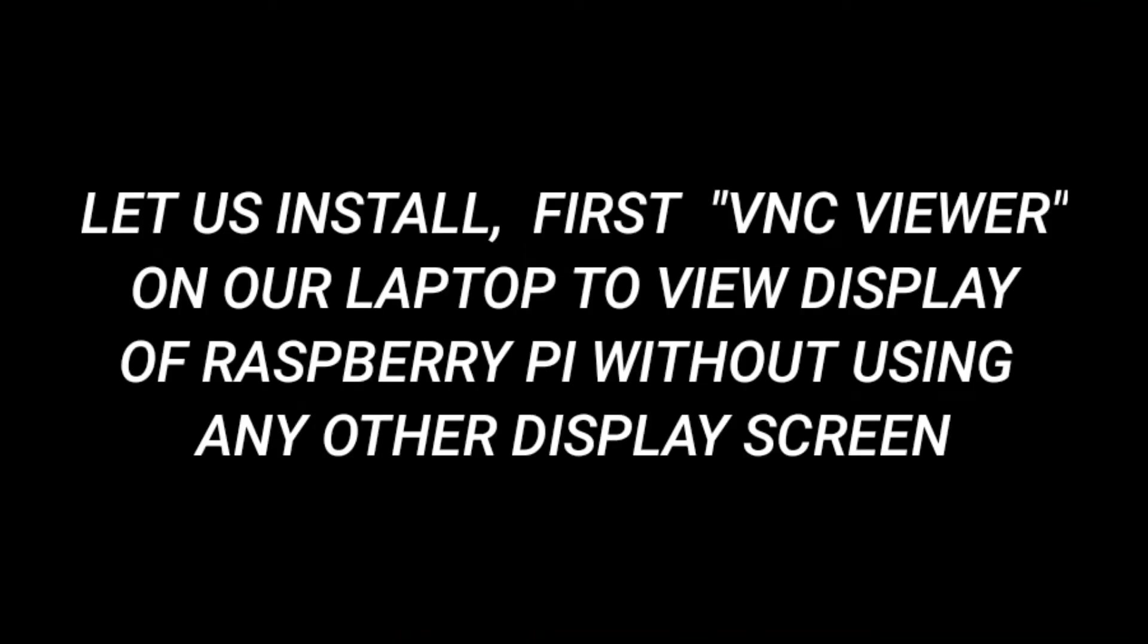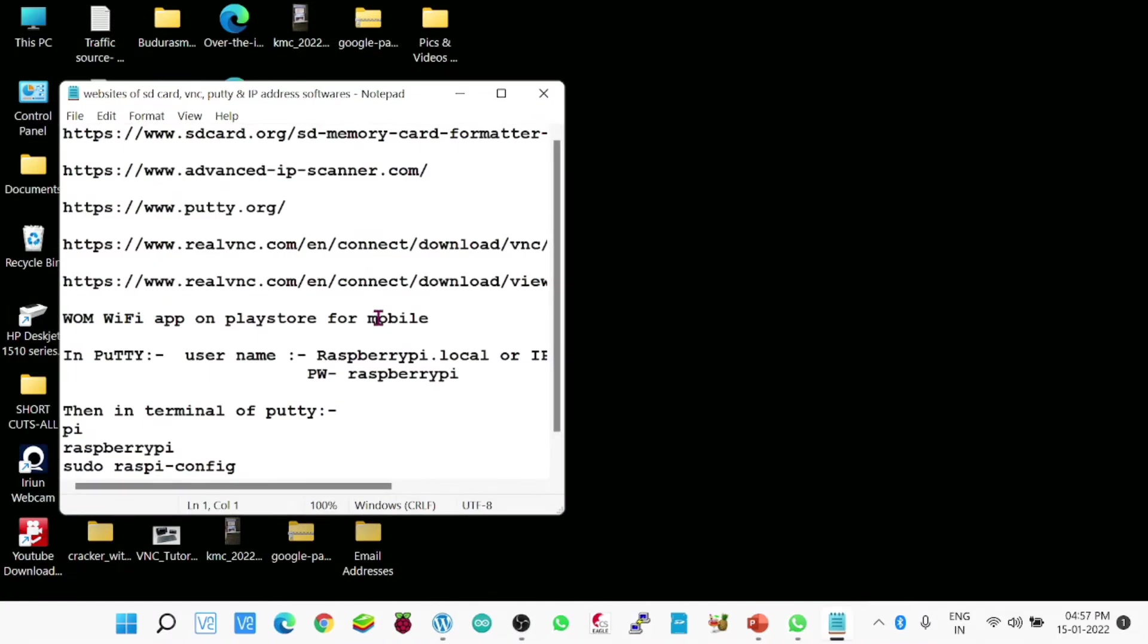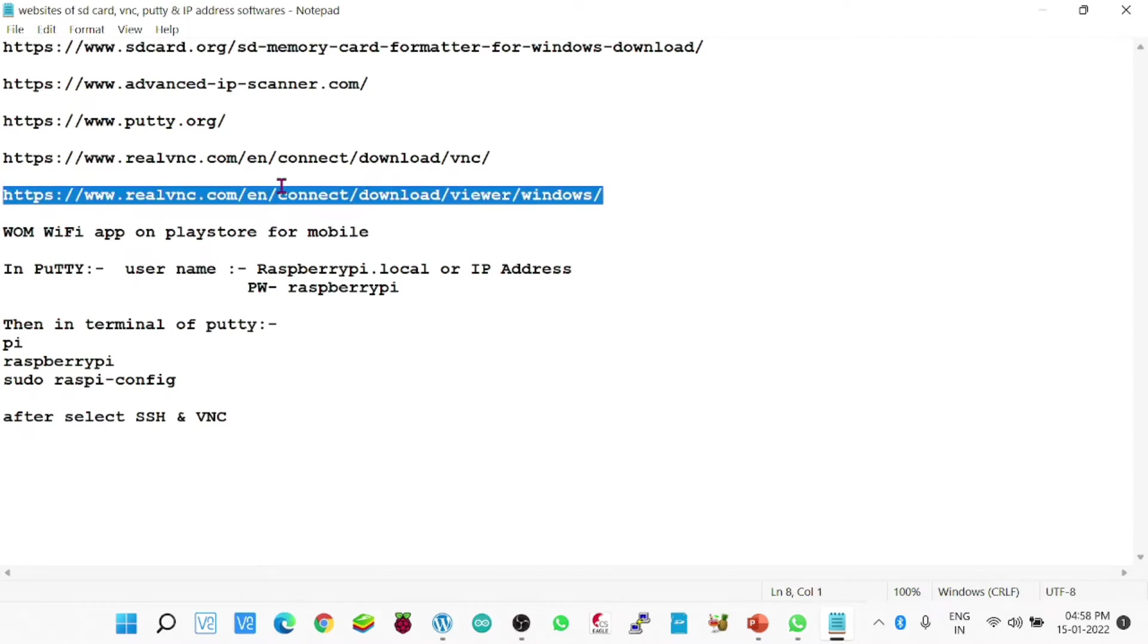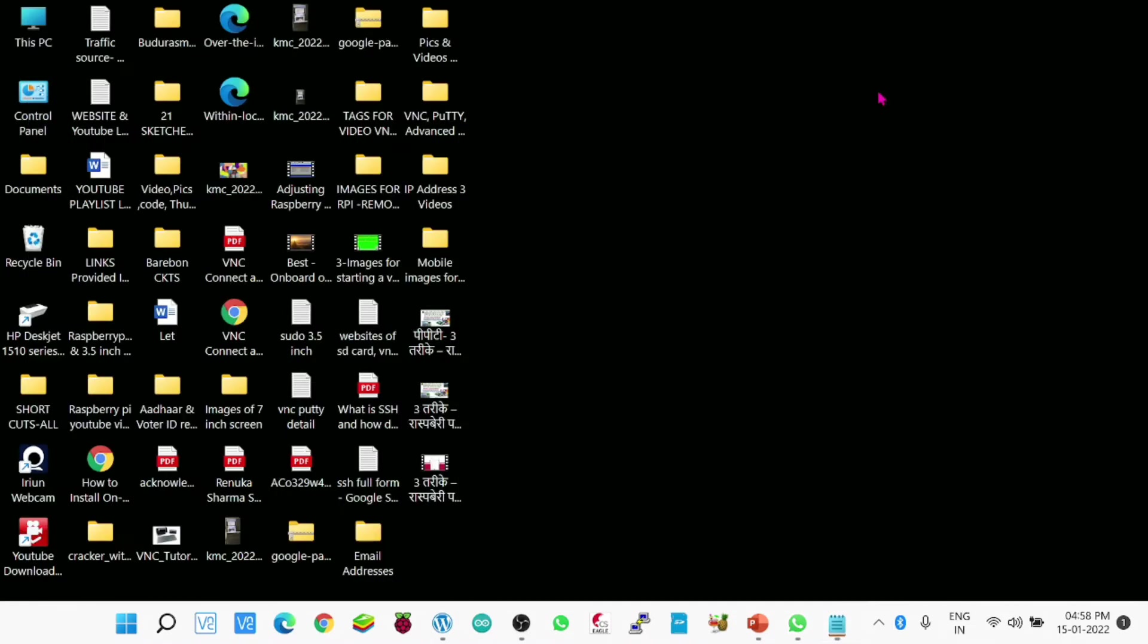So my dear friends, we will start first with VNC viewer on our laptop, how to get it installed. So I have a folder, I have written all the links which I need for processing. Now we will choose from here. This you will find in my description, this link for the viewer, not server. You have to install Viewer on your laptop because you want to view your Raspberry Pi on your laptop. And server will be configured on Raspberry Pi.